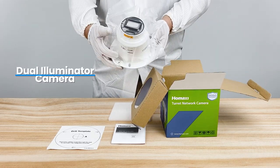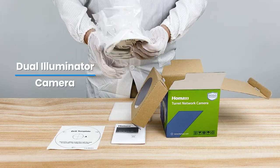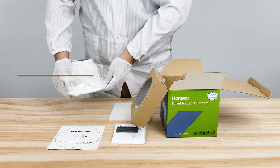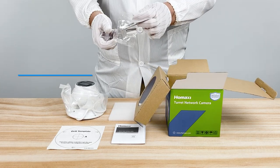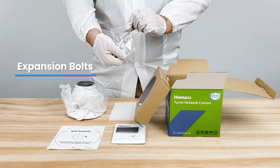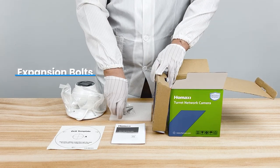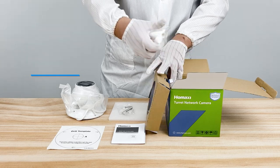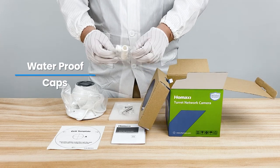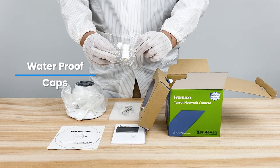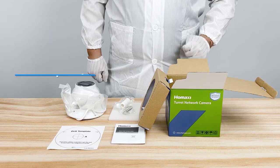Next is the Dual Illuminator camera itself. The package for expansion bolts can be used to install the camera directly onto the wall. The package for waterproof caps can be used to seal the network cable's connection part.